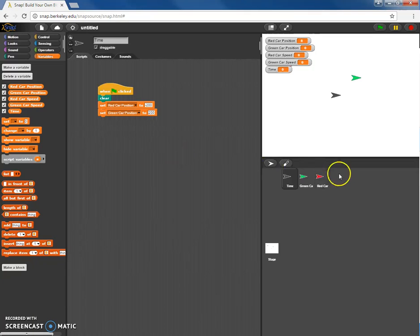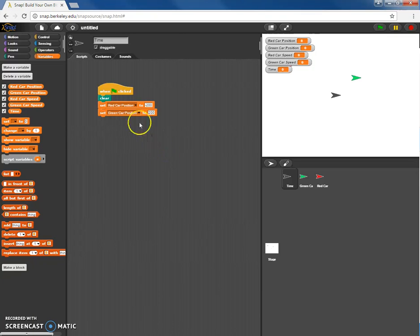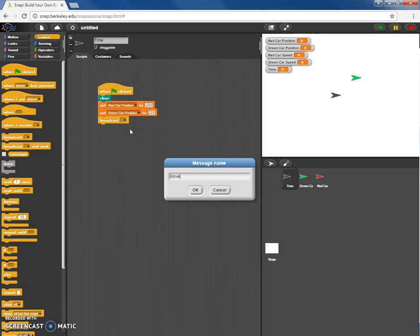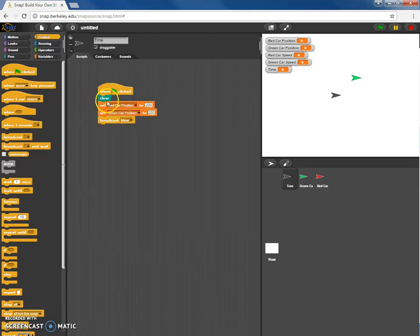The green car and red car sprites don't have any code in them, but I want them to move to those particular positions. Here's how this software has different sprites interact with each other: the time sprite is going to be the main code, and it's going to interact with the other two by doing something called broadcasting. I'll go to the control tab, select 'broadcast', create a new message, and call it 'move'. When the code reaches this point it will broadcast 'move' to the other two sprites.